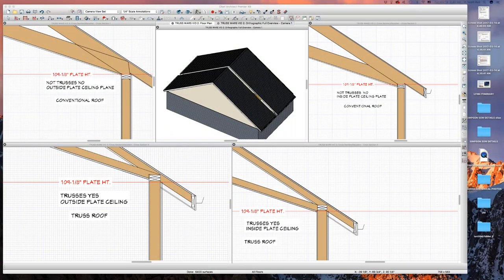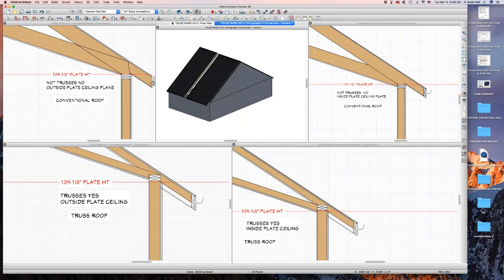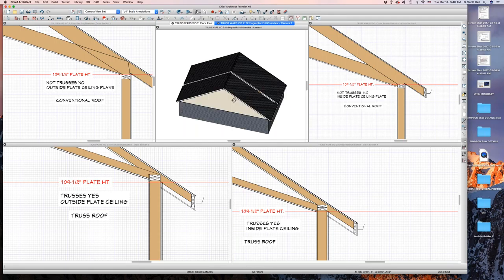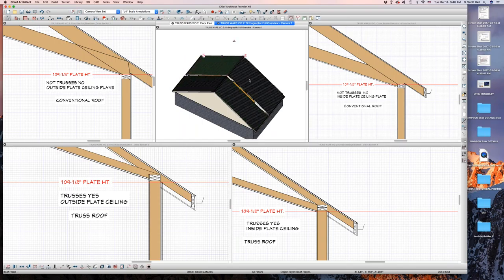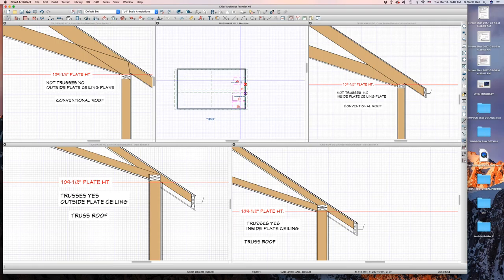Welcome to the scissor truss wars — this is so messed up. I'm going to show you what I mean. Here's the house right here. I built these two roofs as conventional and these two roofs as trusses — or vice versa. That's the idea. Here's a plan right here.